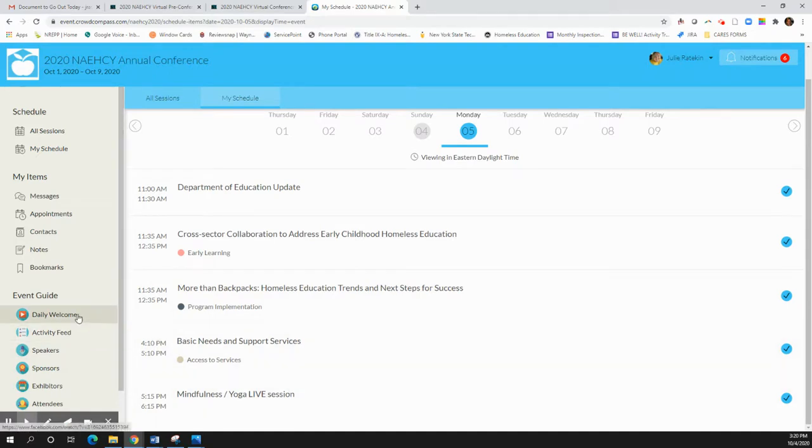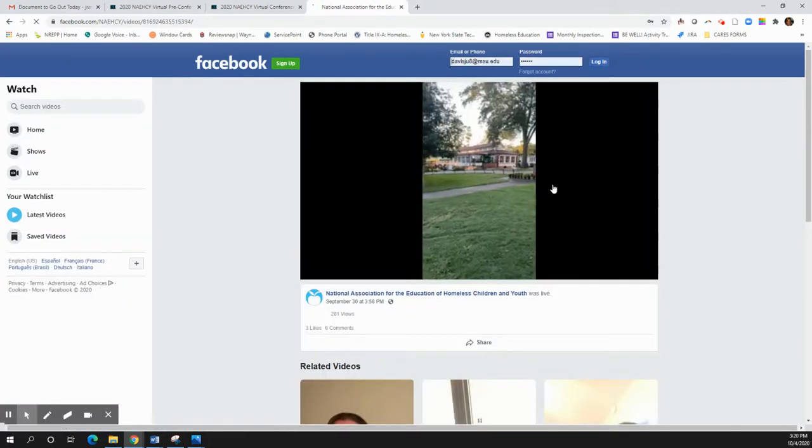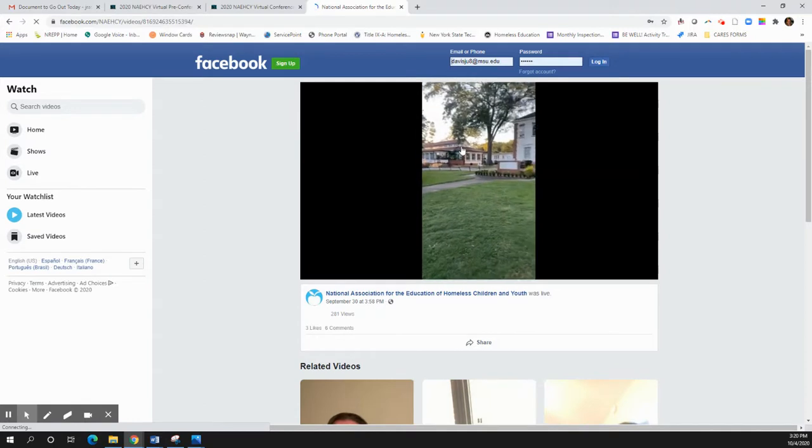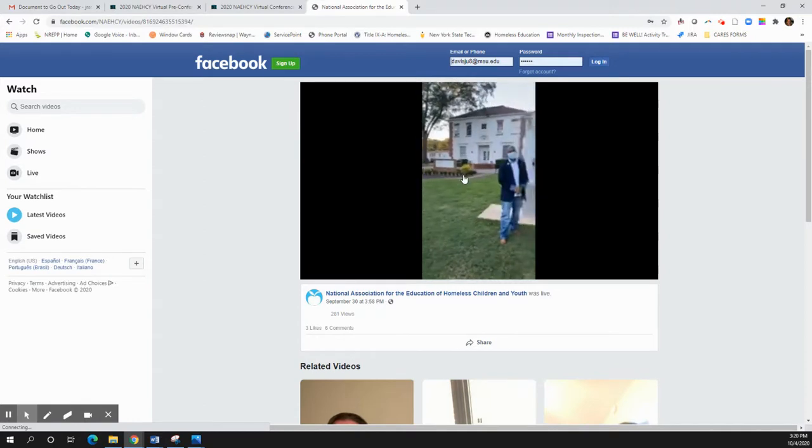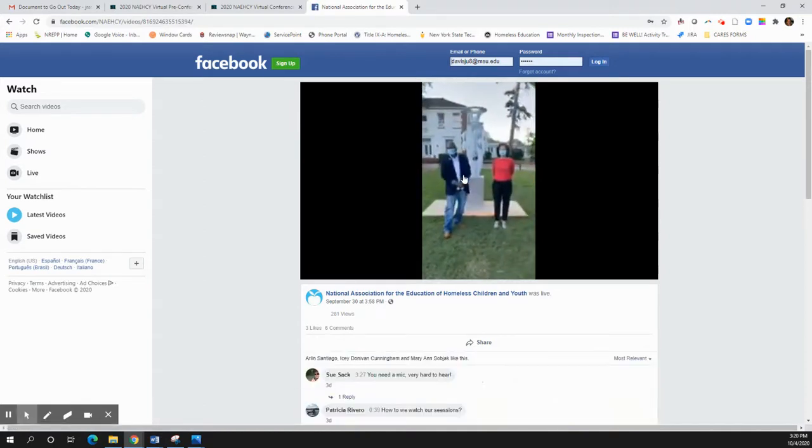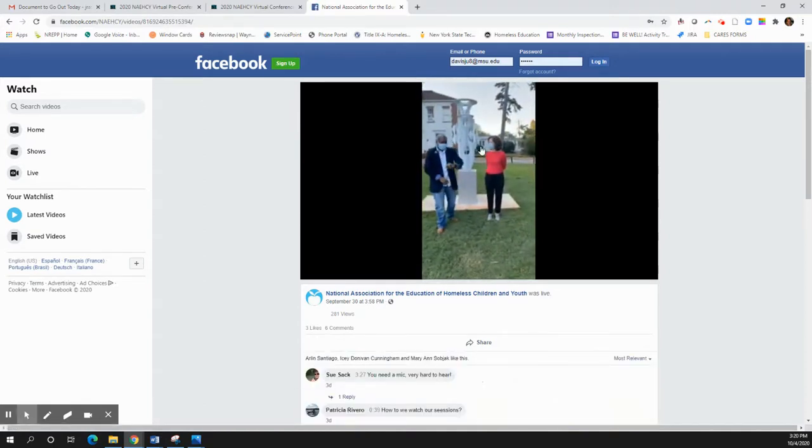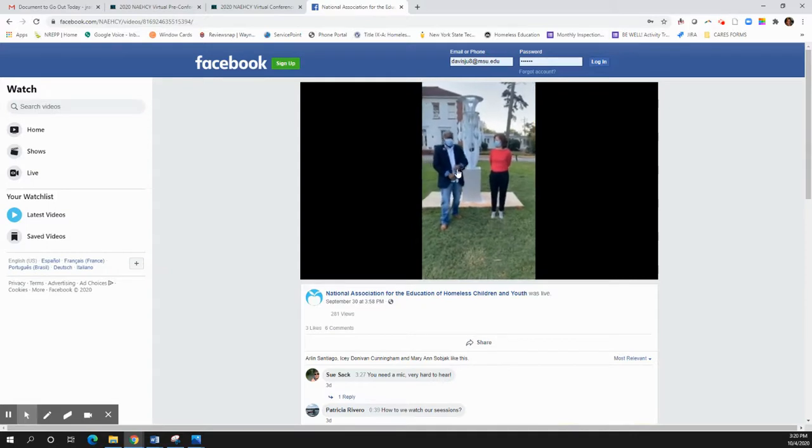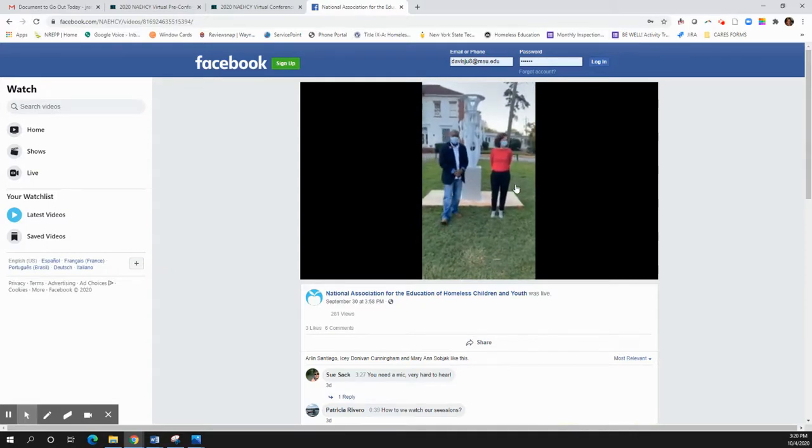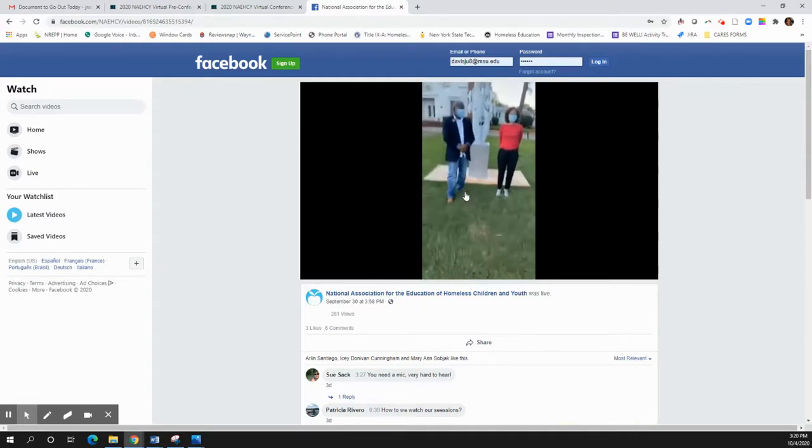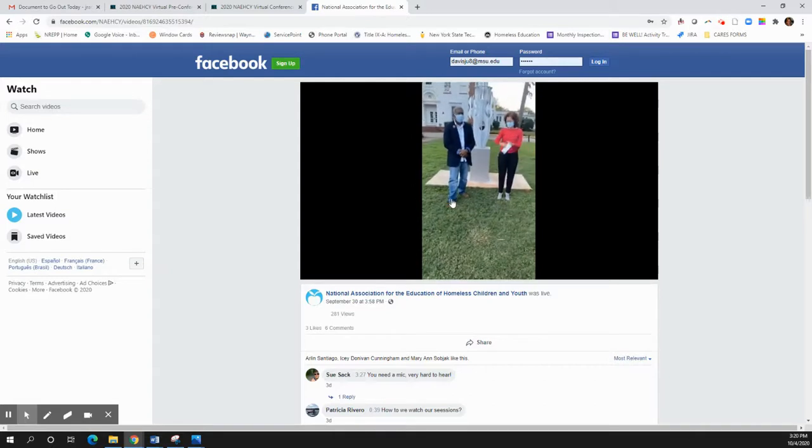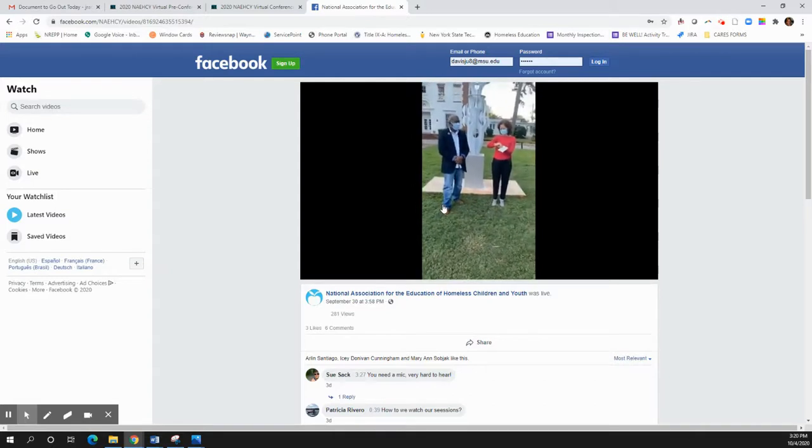Now there is also a spot for a daily welcome. So every day, Jimmy Evans, our board president, and Tisha Tallman will take you through a little welcome. This is the one from Sunday. So if you haven't had a chance to watch it before the pre-conference on Thursday, go ahead and take a look at that. But there'll be another one posted each night before the conference.